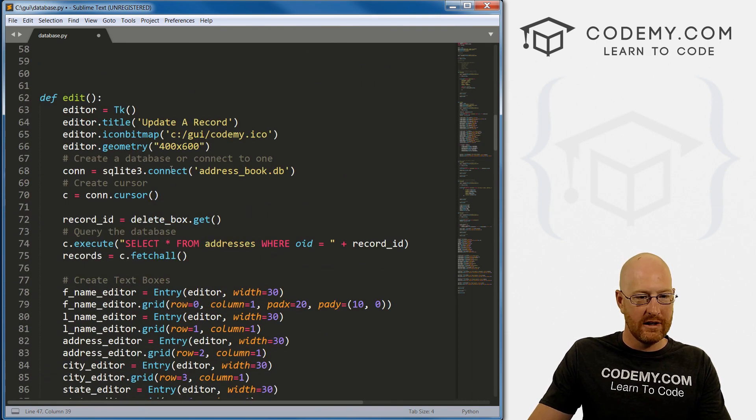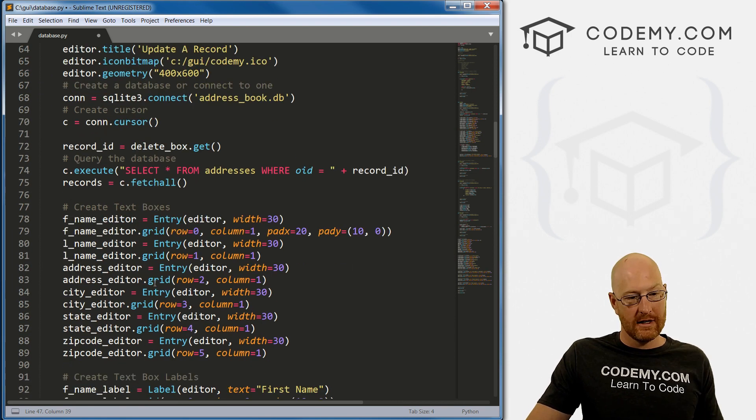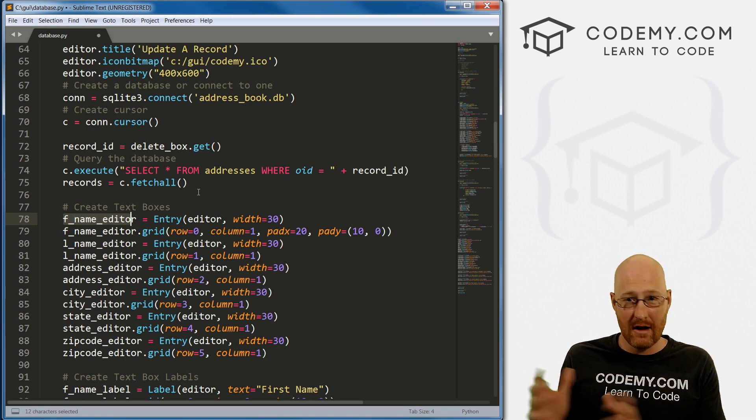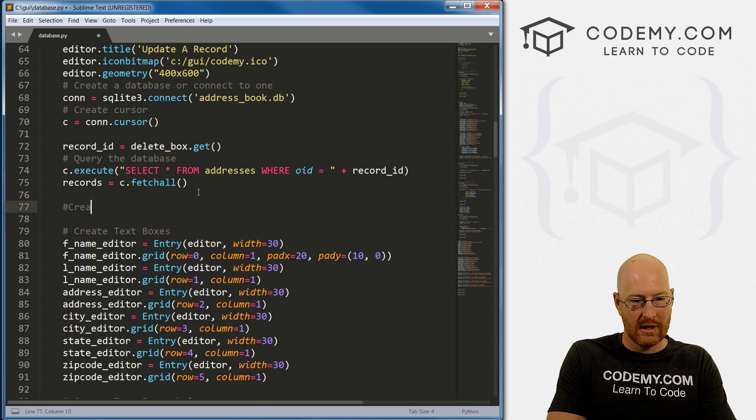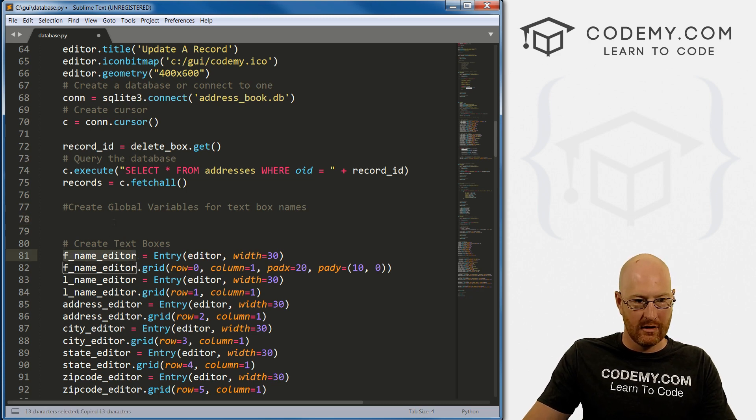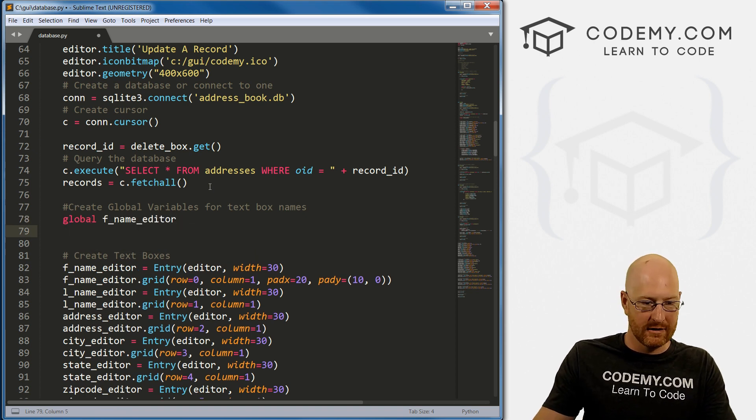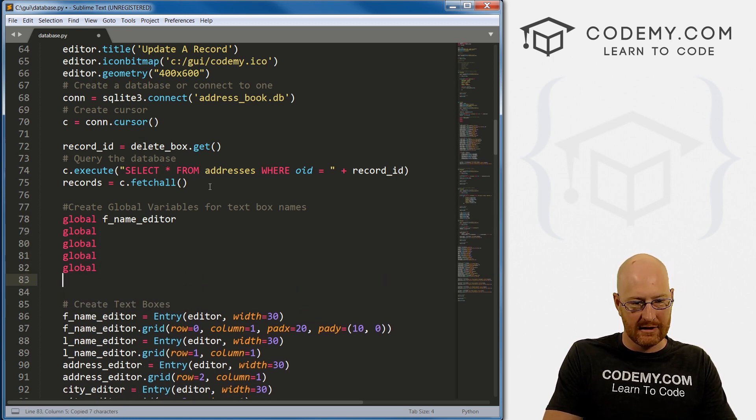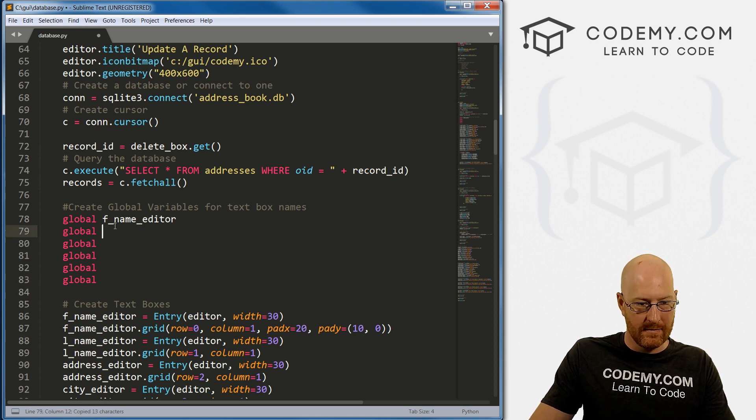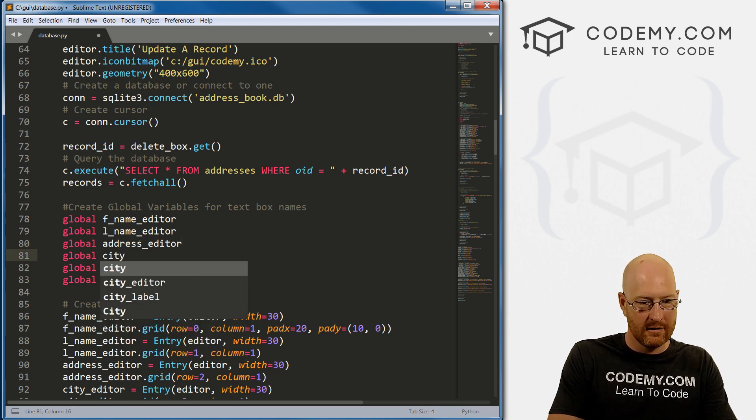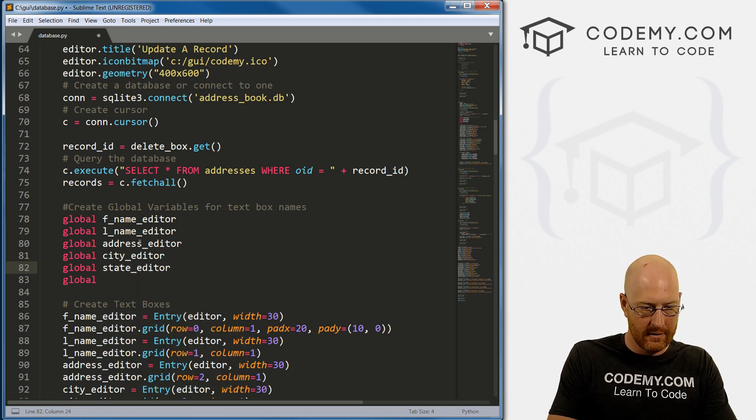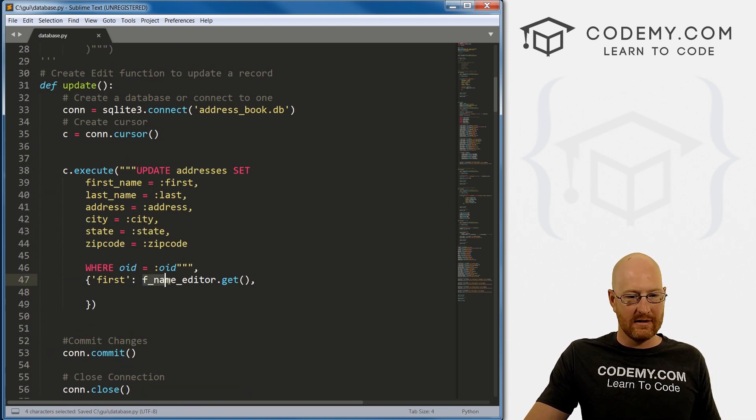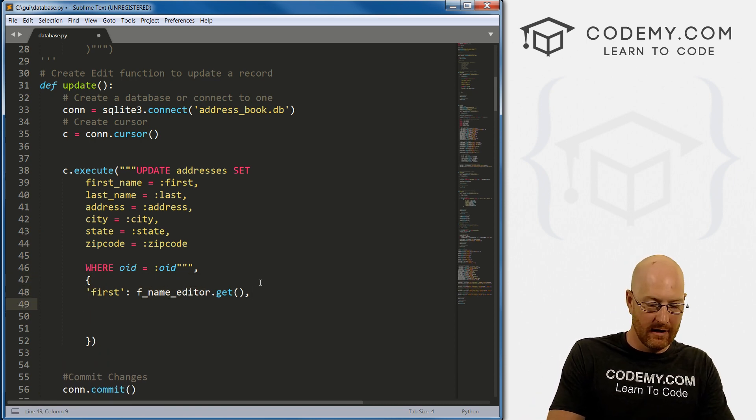We need to make a quick change to our edit function. If we want to use these in another function, we need to make these global. Let's create global variables for text box names. We type global and then the name. So global f_name_editor, l_name_editor, address_editor, city_editor, state_editor, and zipcode_editor. Now we can use each of these up here.